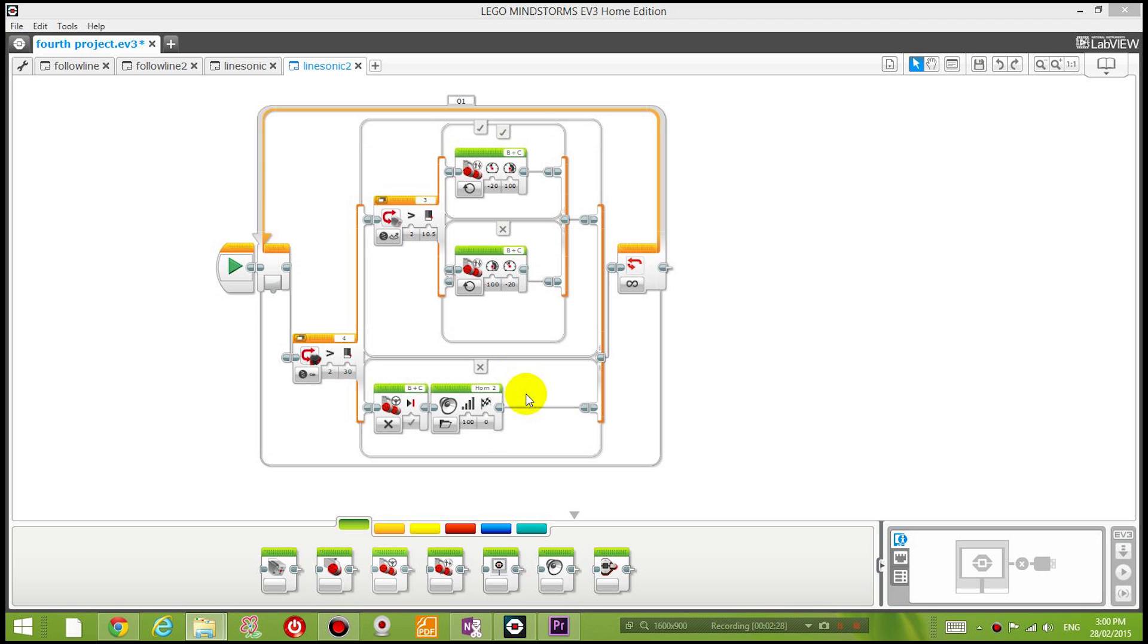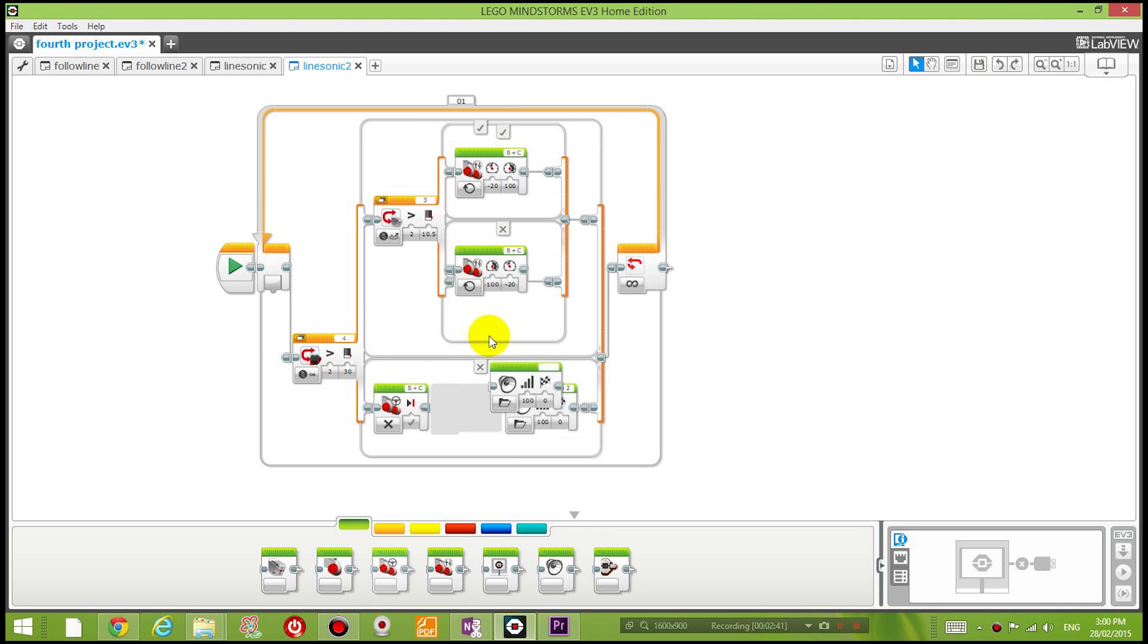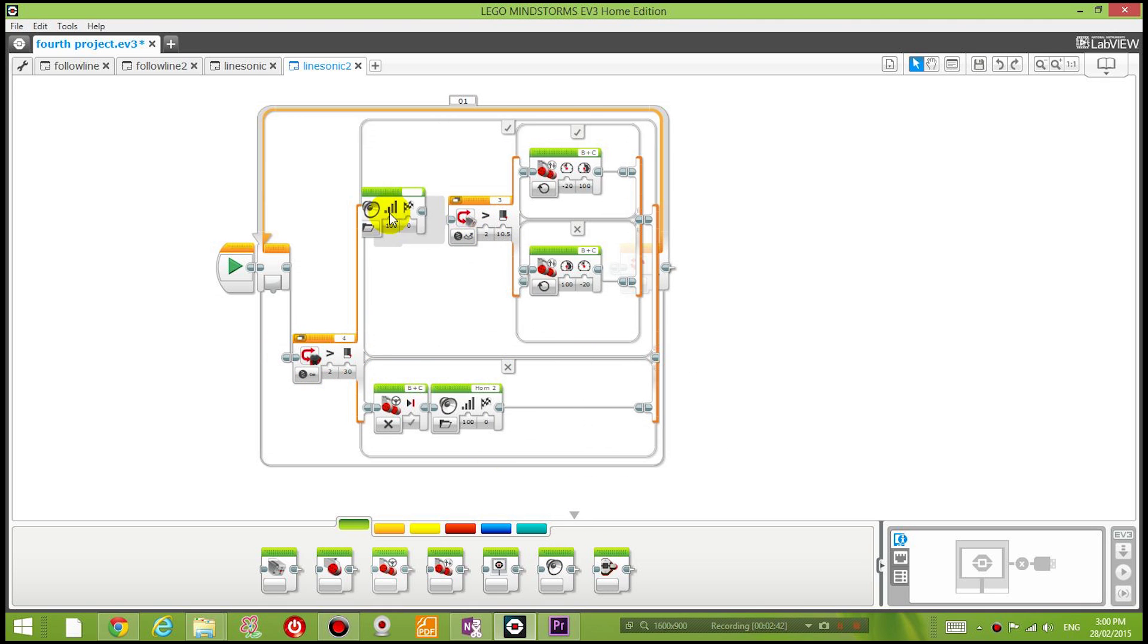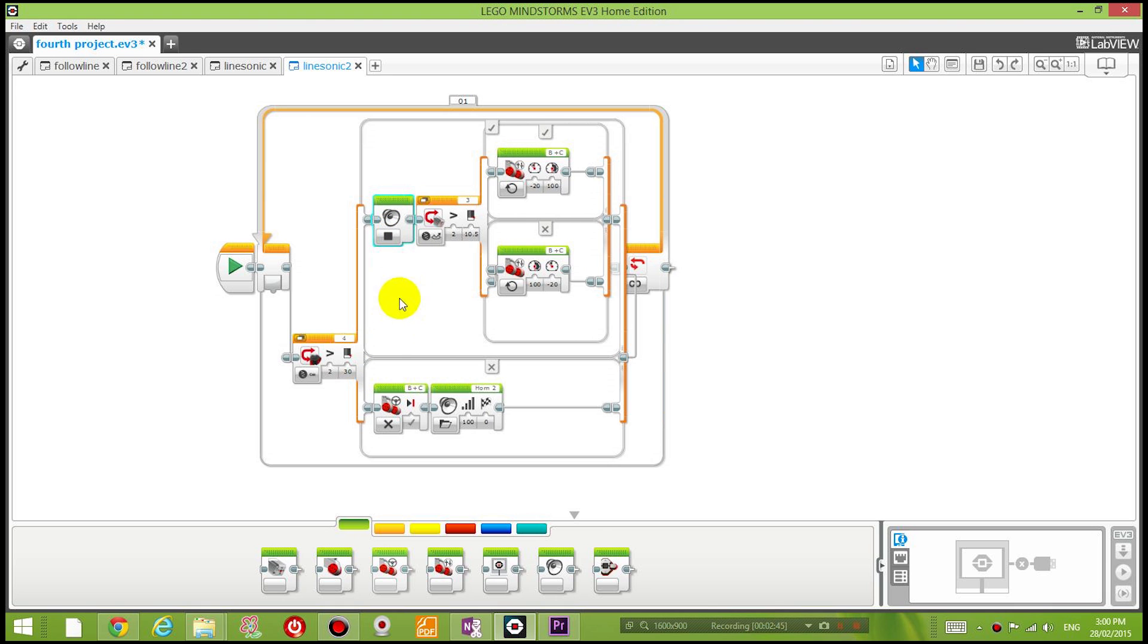And then if, however, the ultrasonic sensor reading becomes further than 30 centimeters away, then I'm going to stop playing the sound. So click here and choose stop. I drag the sound block onto the top section and I choose stop playing the sound, and then I'm going to follow the line again.